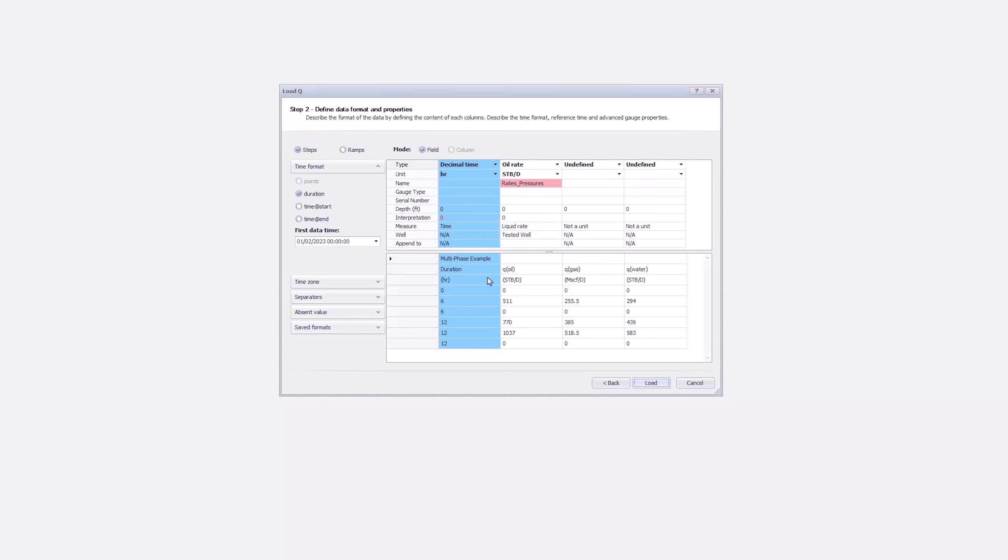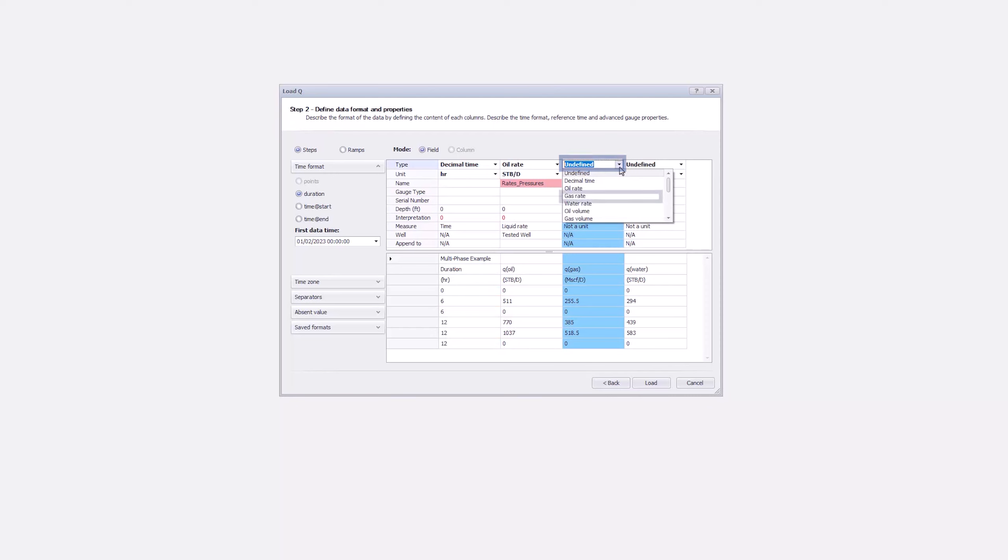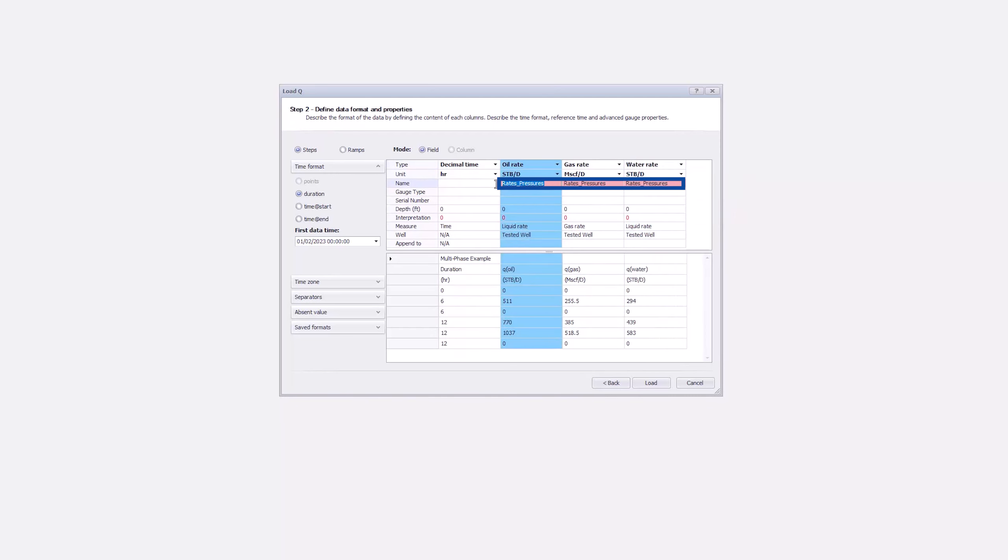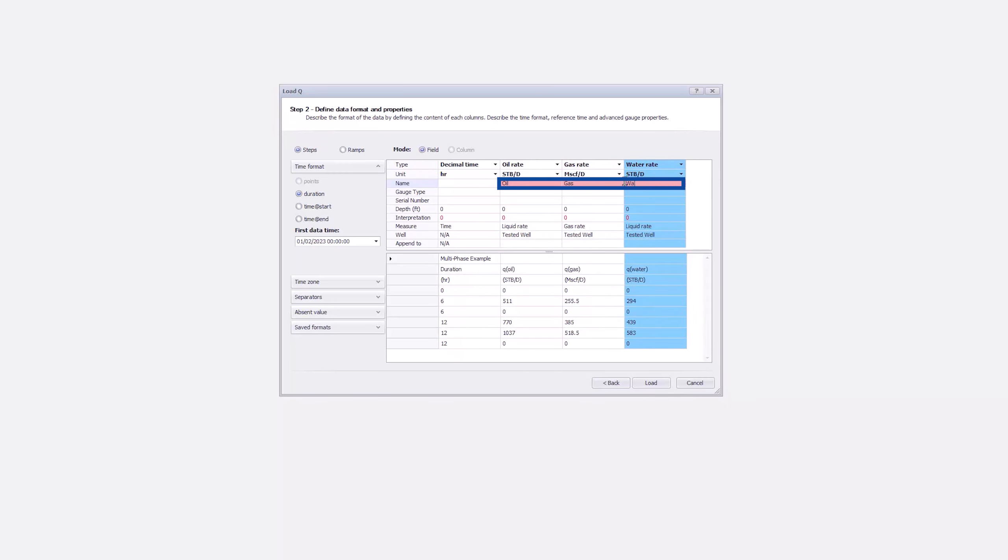The first two columns are OK with the duration and oil rate. Change the third column to Gas Rate, and the fourth to Water Rates. Change the column names from the default file name to Oil, Gas, and Water, and Load.